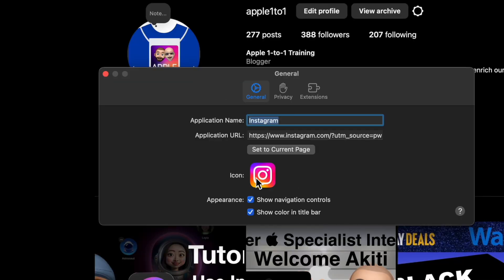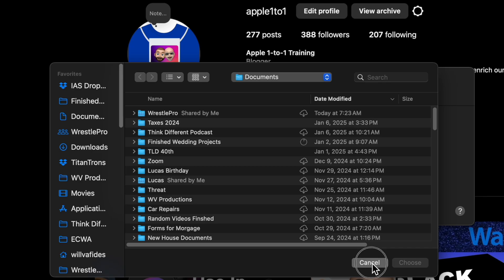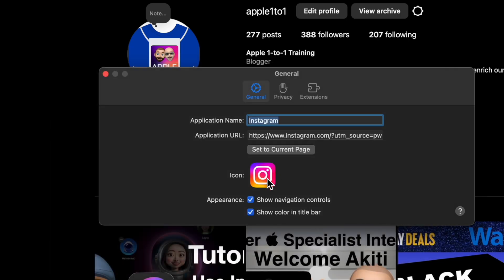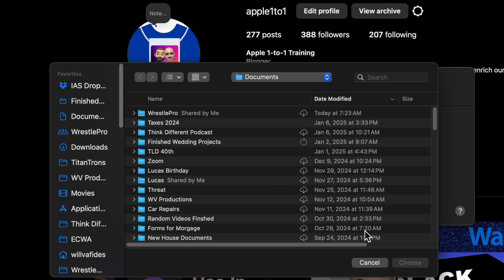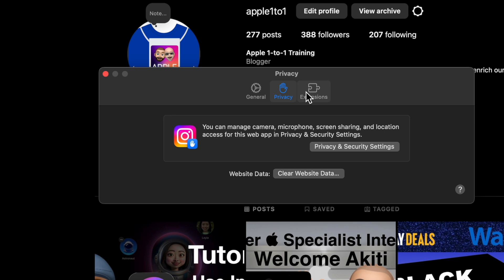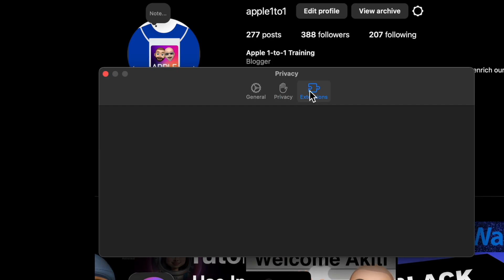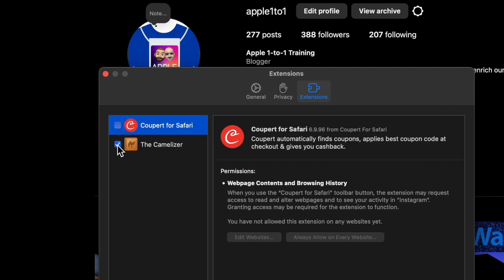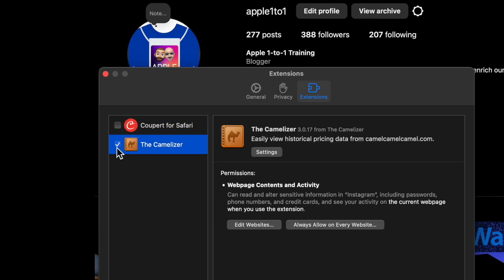Going into the Settings tab, you can use a different icon — if you don't like the current Instagram icon and wanted the old one, you can click here, choose a photo, and that'll be the icon for your app. You can show navigation controls, change the color of the title bar, and there are privacy options for managing camera and microphone — specific settings for this site only. You can also enable or disable extensions.